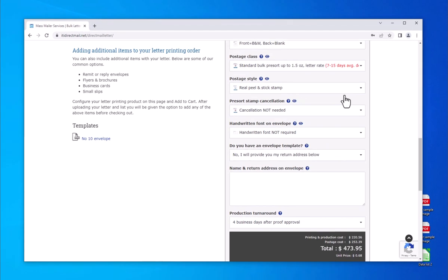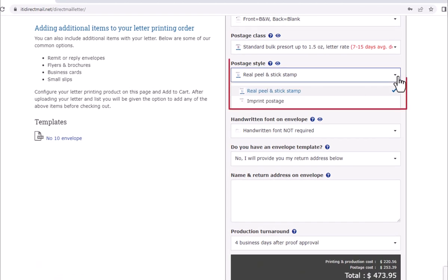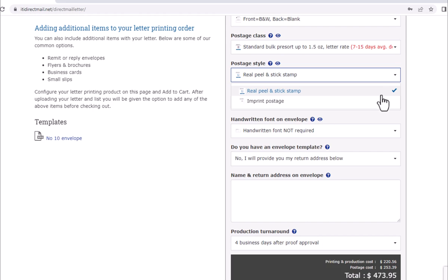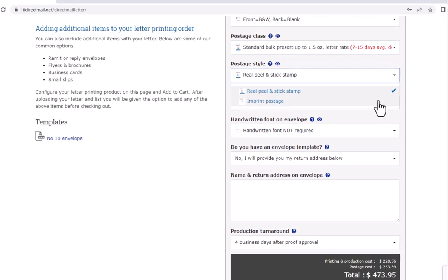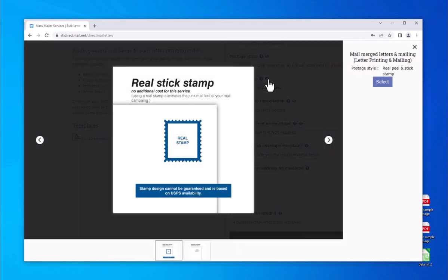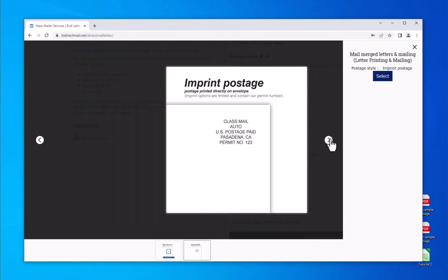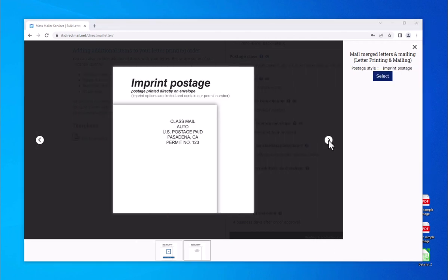After choosing the postage class, the postage style becomes available. This determines how postage looks on your envelope. The option 'real peel and stick stamp' is the most common and most effective postage style — it gives your envelopes a more personalized appearance and prevents them from looking like a typical mass mailing campaign. We do offer a cheaper imprint option if you are mailing to a known customer base, where postage language is printed on the top right corner of the envelope.